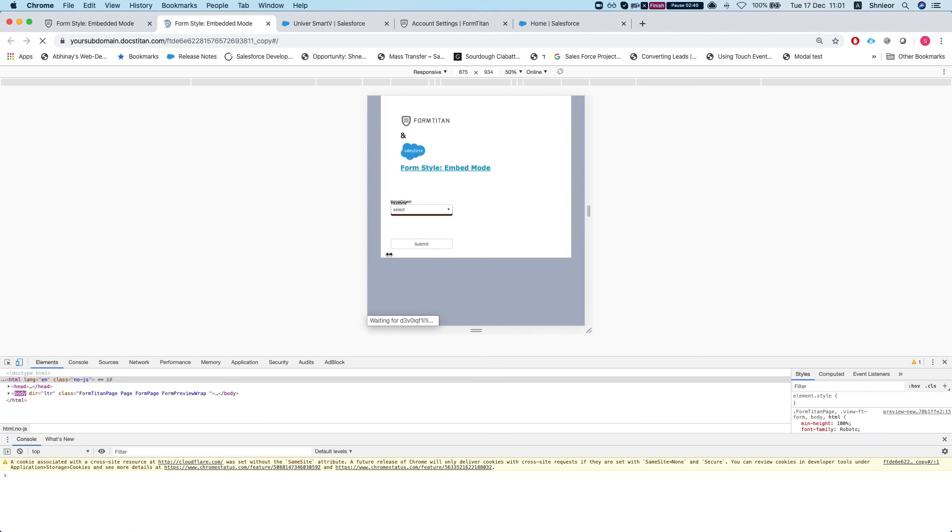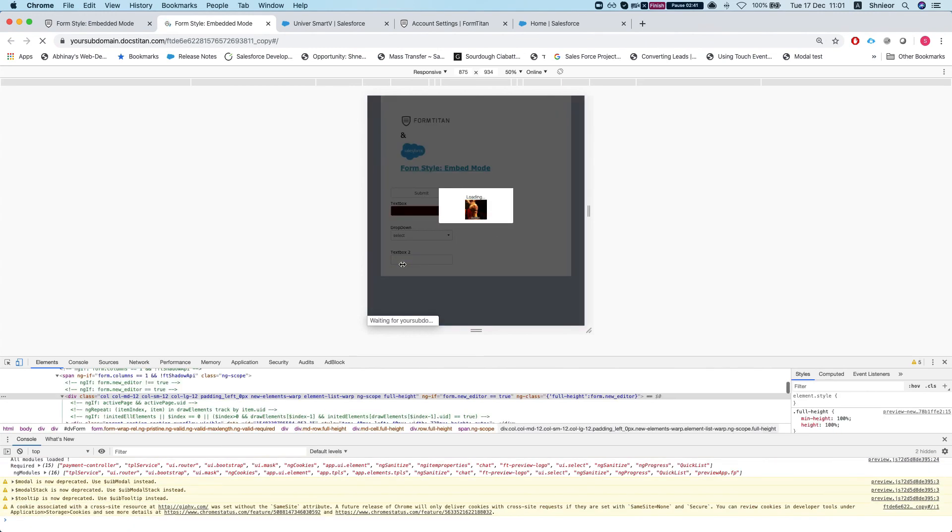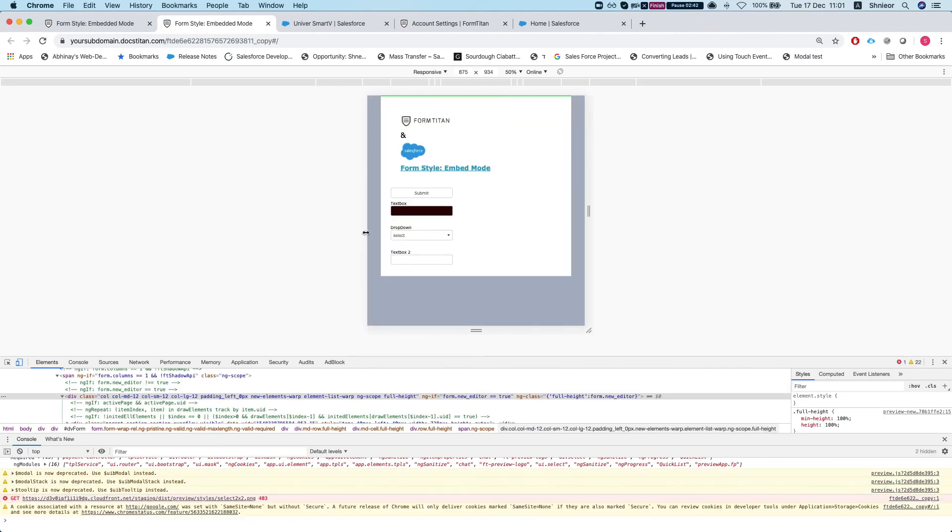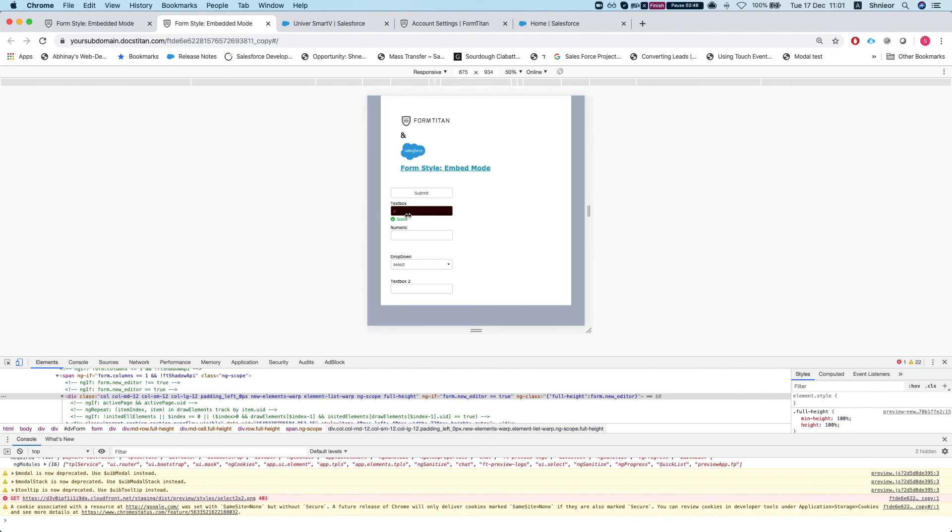And we can see everything is wonderfully set. So if I'll fill in my text box, my numeric will show and everything is looking great. And this is how it's done.